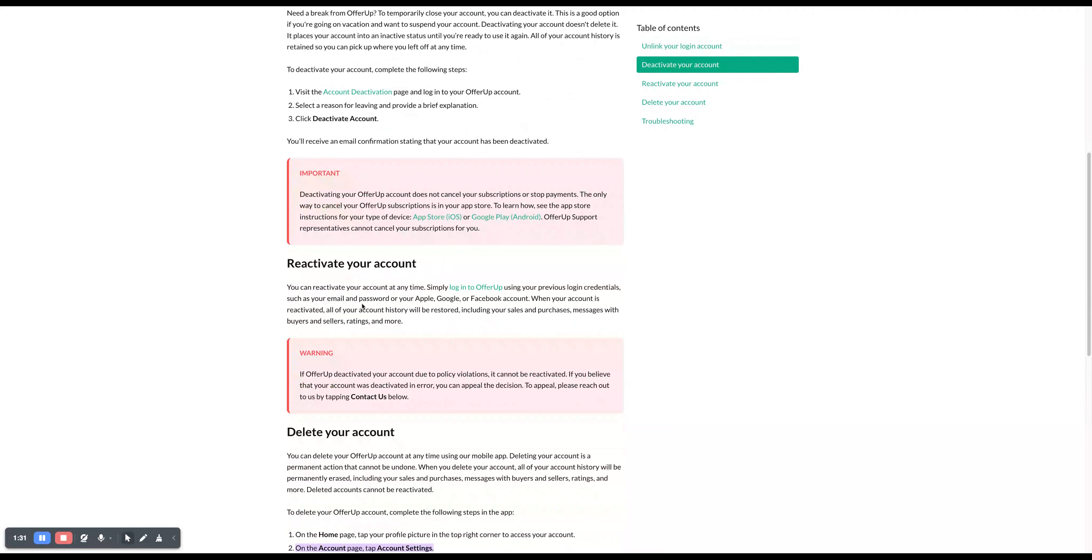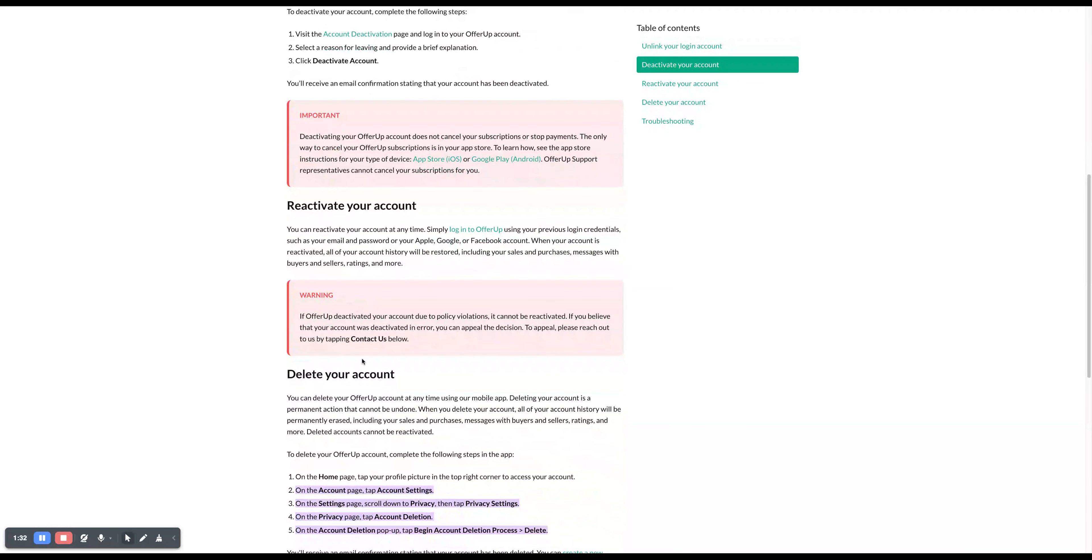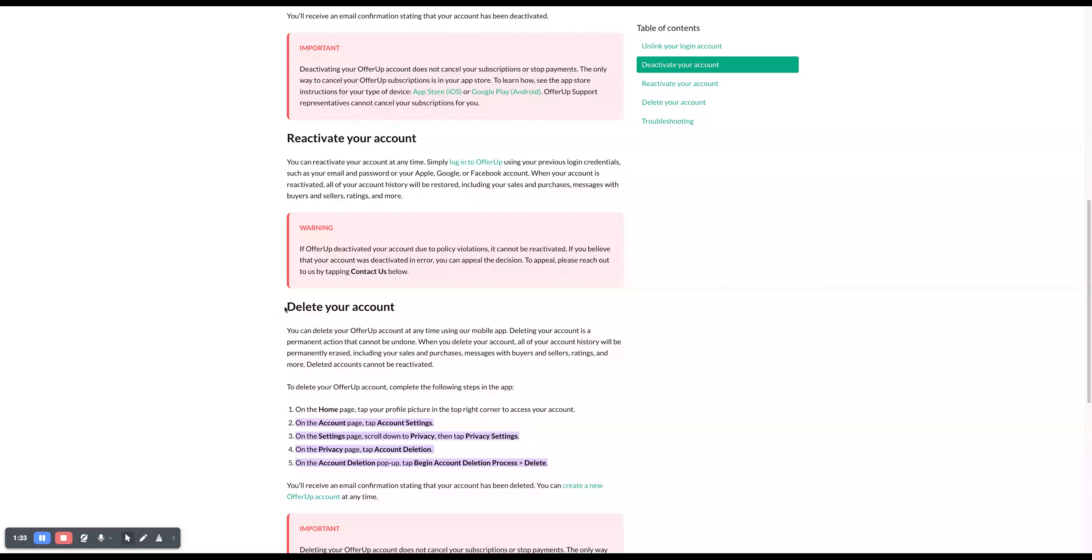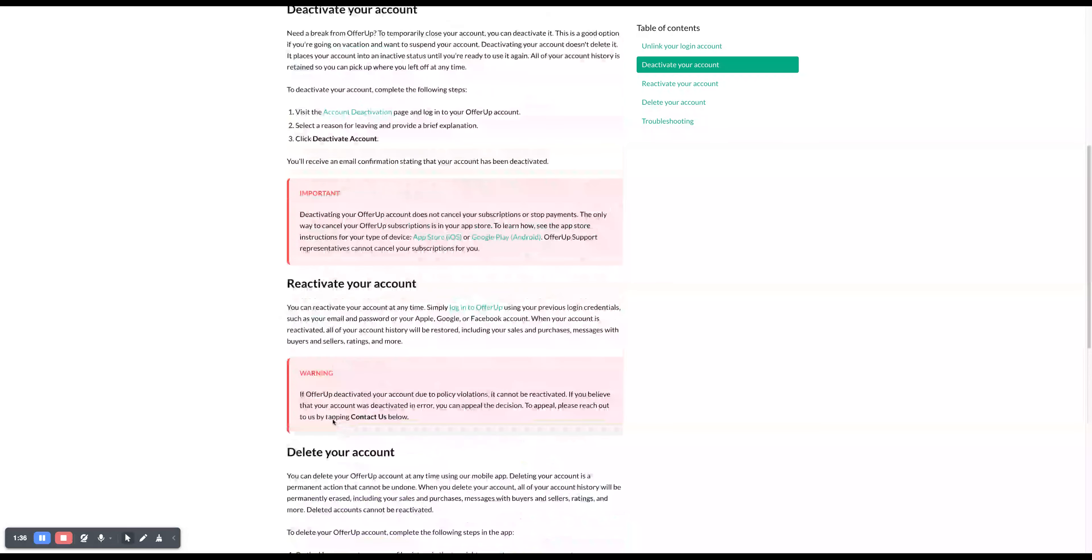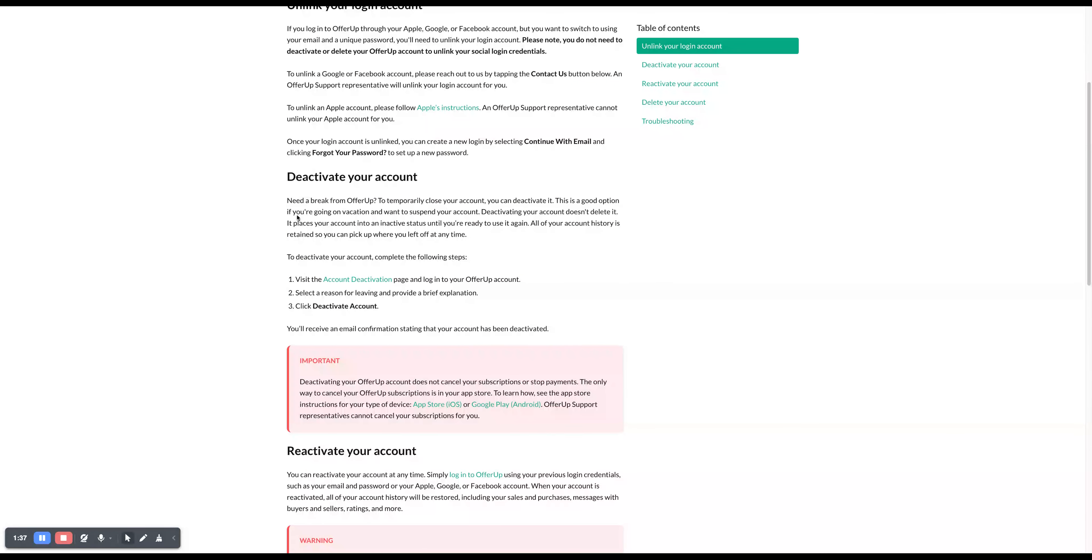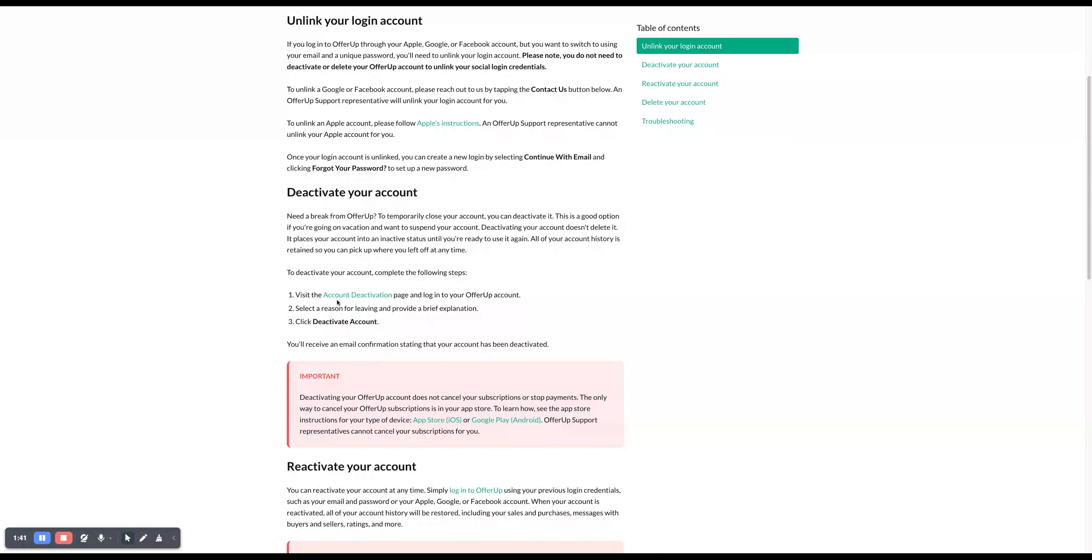This is just for deactivating your account. But to delete it - if you delete it, it's gone forever. So if you want to take a break, just deactivate by following these three steps and you should be ready to go.